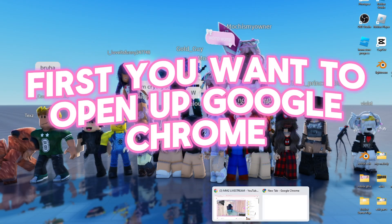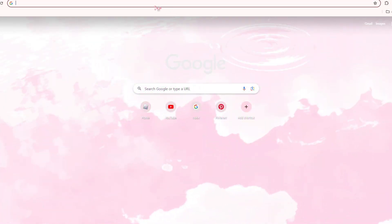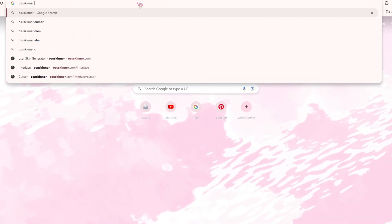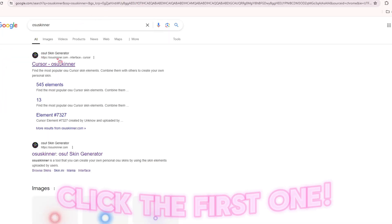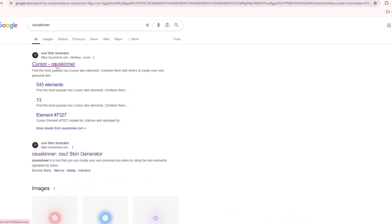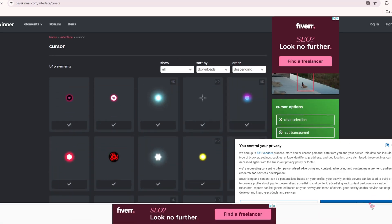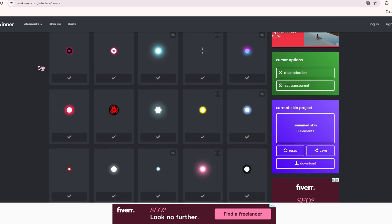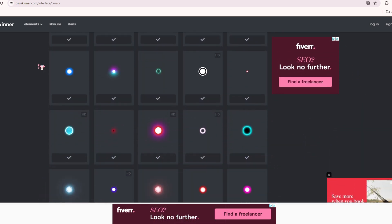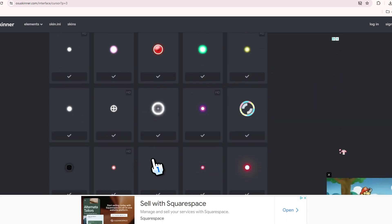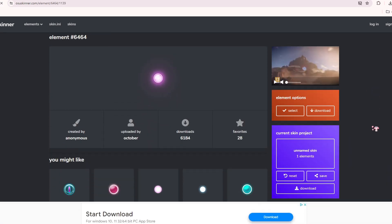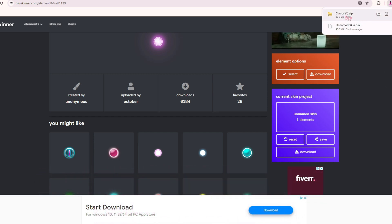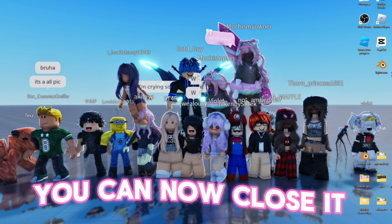First, you want to open up Google Chrome. Search Usa Skinner. Click the first one, and find the one you want. Click Download here. You can now close it.